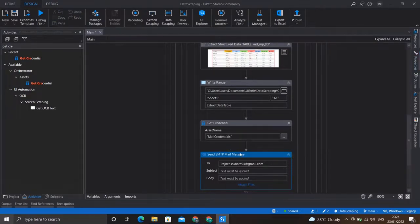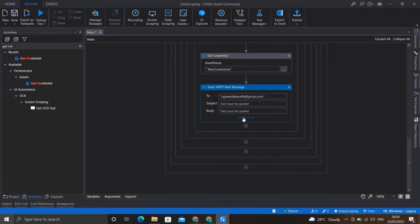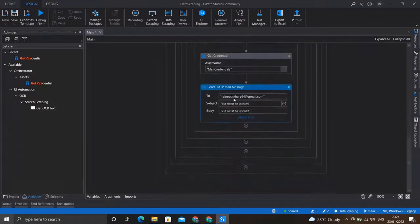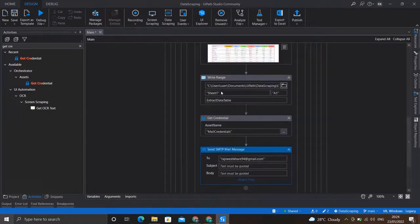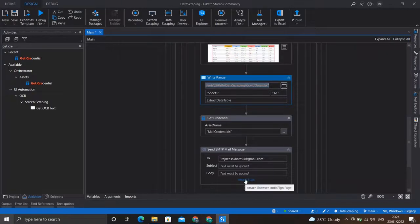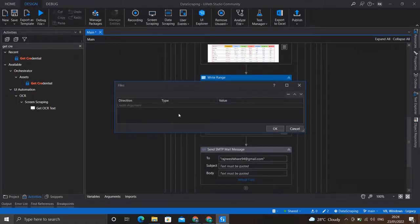Once our activity is set, we'll attach the file which we wish to attach with the email. The file we are sending is this Excel sheet, so I'll quickly copy the path of this Excel sheet. I'll click on attach file and create an argument for it.